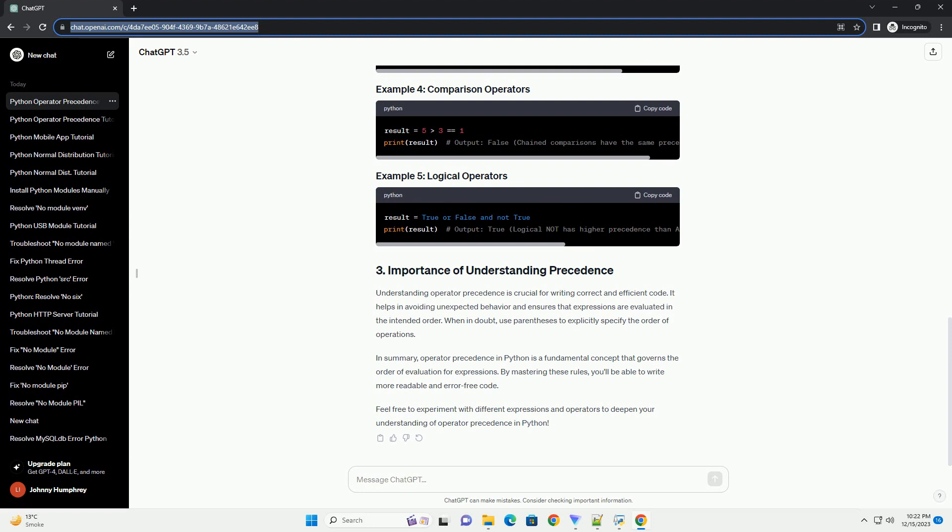In this example, the addition inside the parentheses is evaluated first, and then the multiplication is performed. Here, the exponentiation is evaluated first, followed by multiplication.